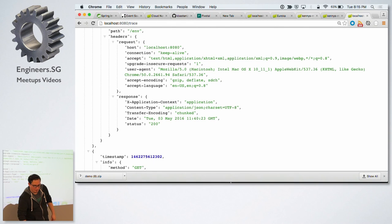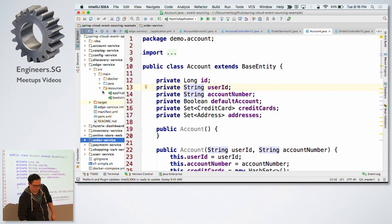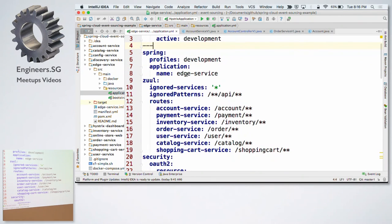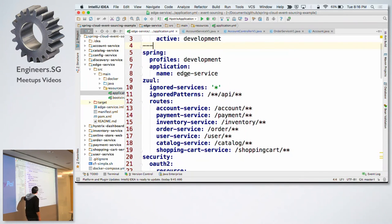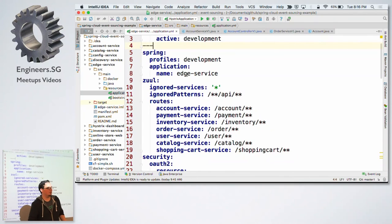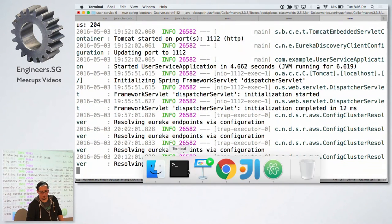With the edge service configuration — this is the API gateway — I can specify that it's only going to contact the account service, payment service, inventory service, order service, user service, catalog service, and shopping cart. So I can make sure applications only communicate with who they should be communicating with. Regarding how you start these services in a production environment: I can show you that with Cloud Foundry. If you go to run.pivotal.io, we provide a hosted instance of Cloud Foundry. I've created a manifest for each one of these services. Here's the manifest YAML for the edge service, specifying the name of the service, memory, and the services it depends on.